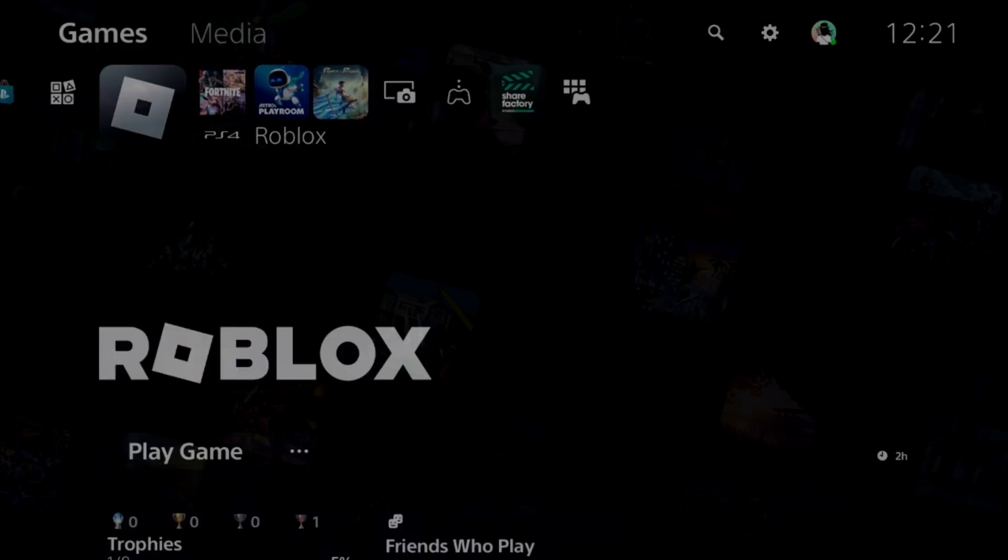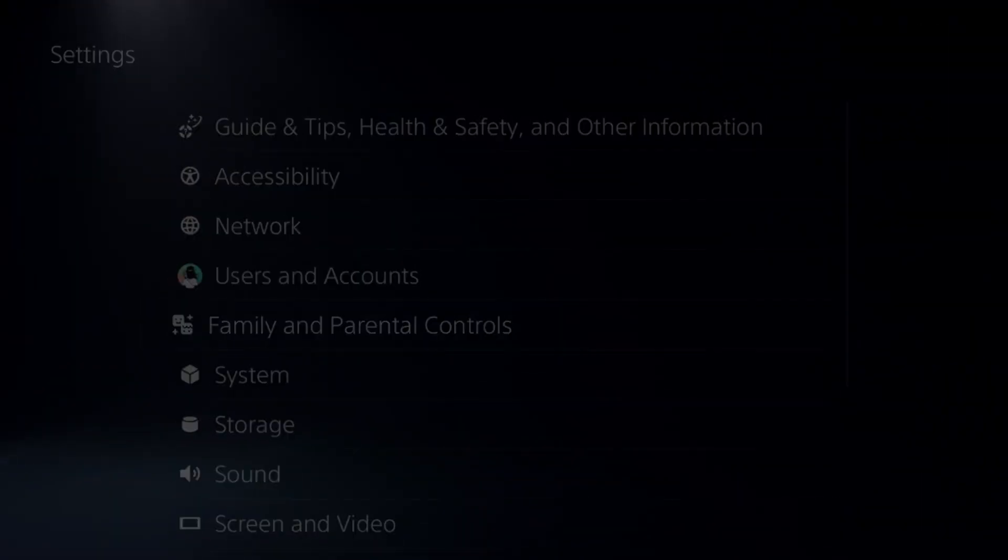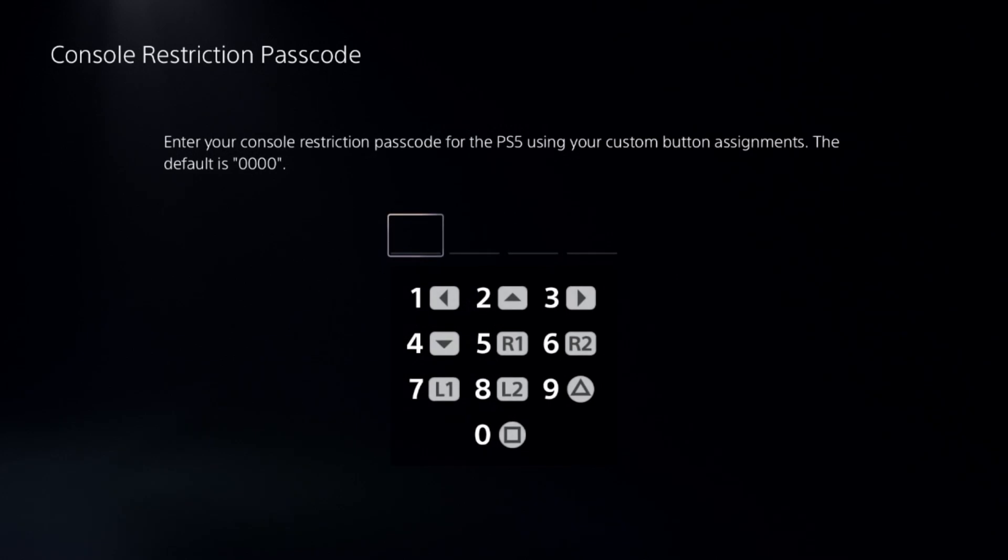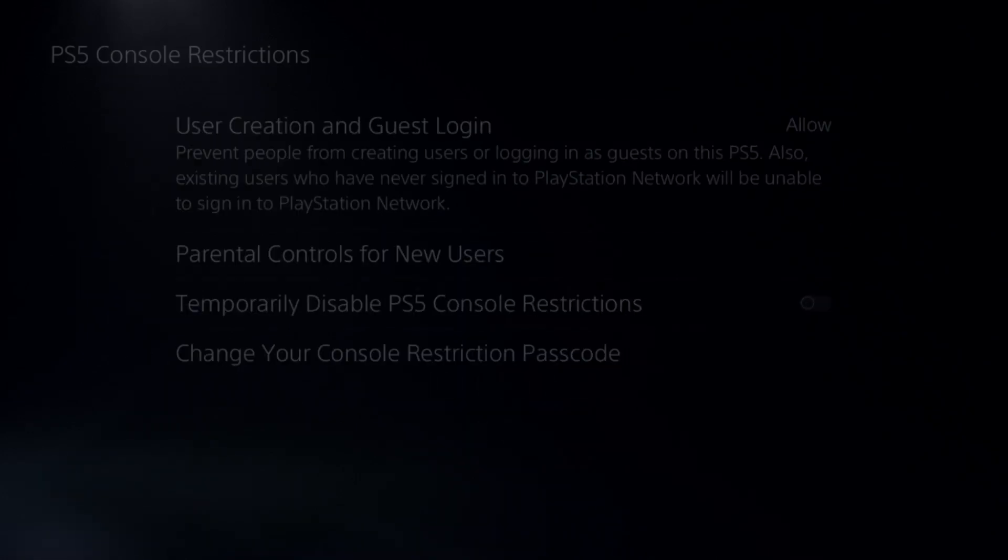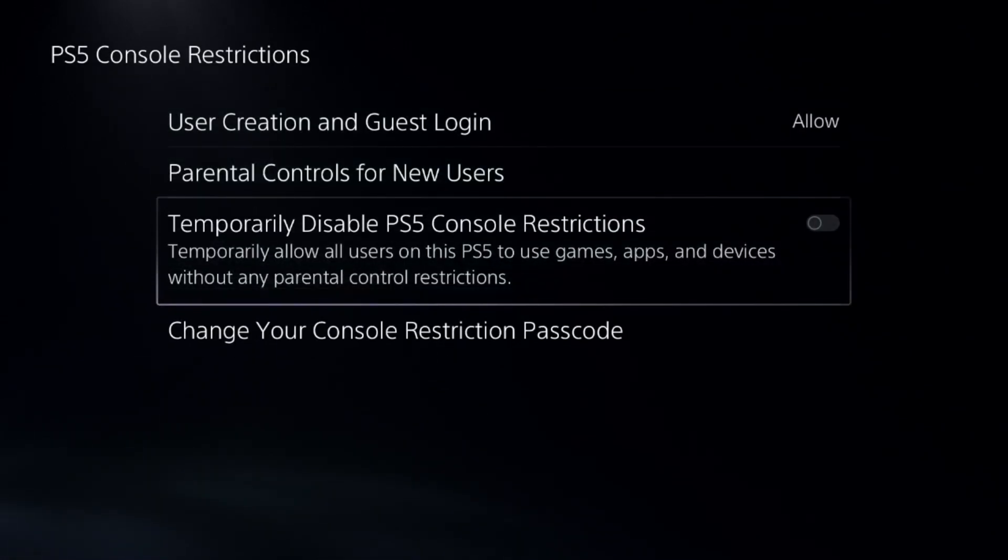Go to the Settings and then select the Family and Parenting controls, select the first option, add a password here and then turn off console restriction.